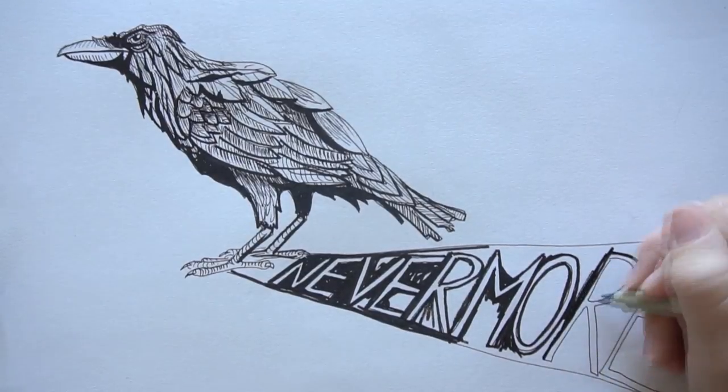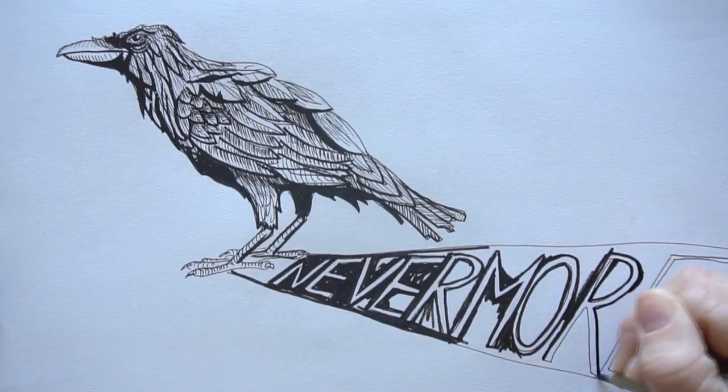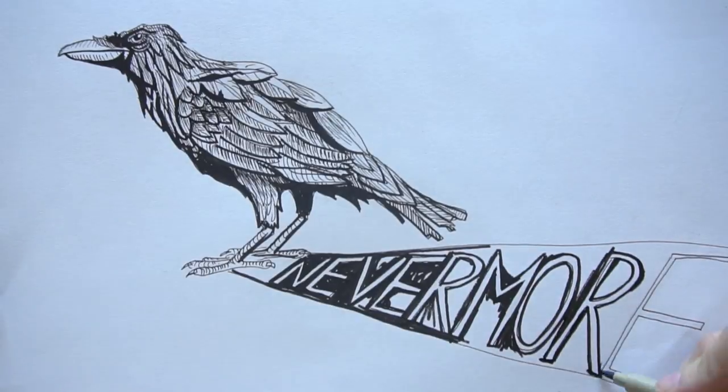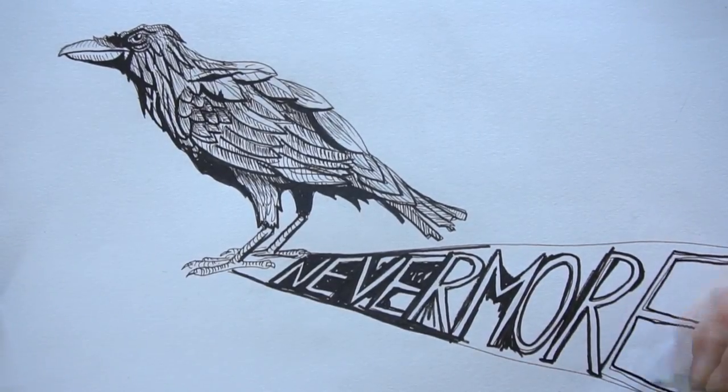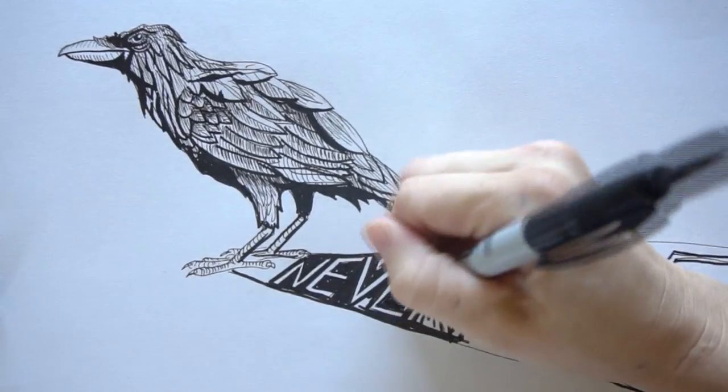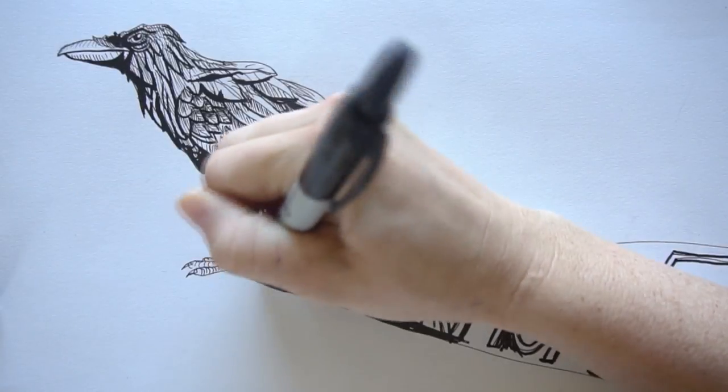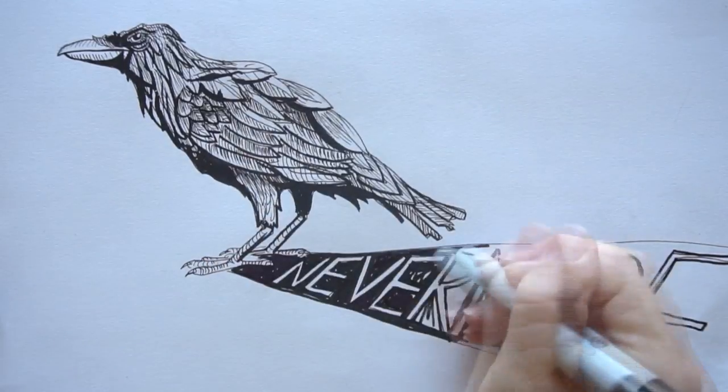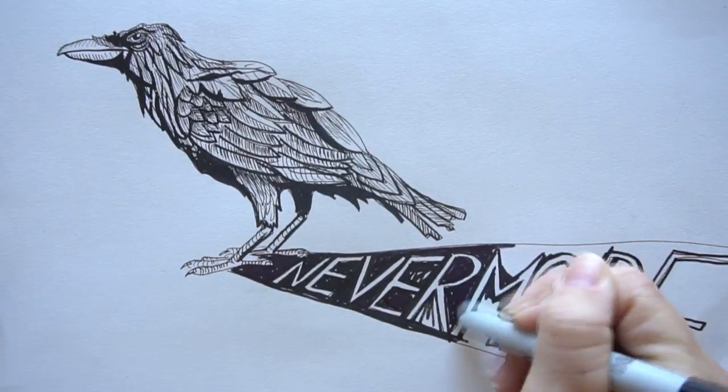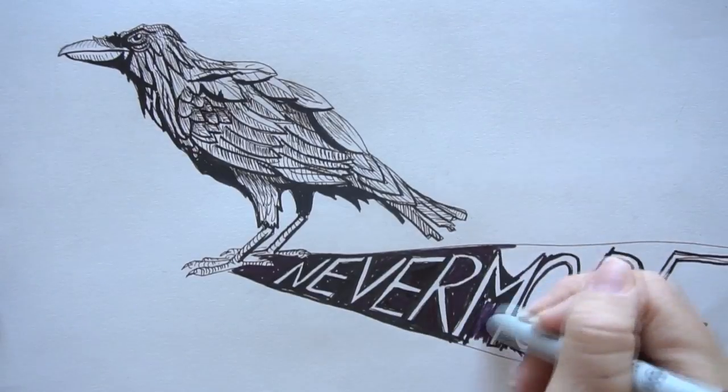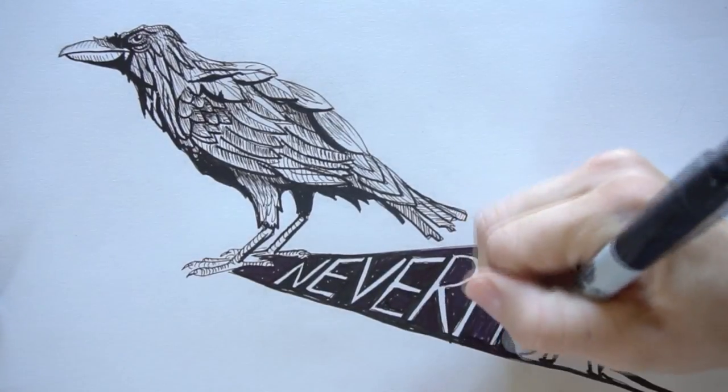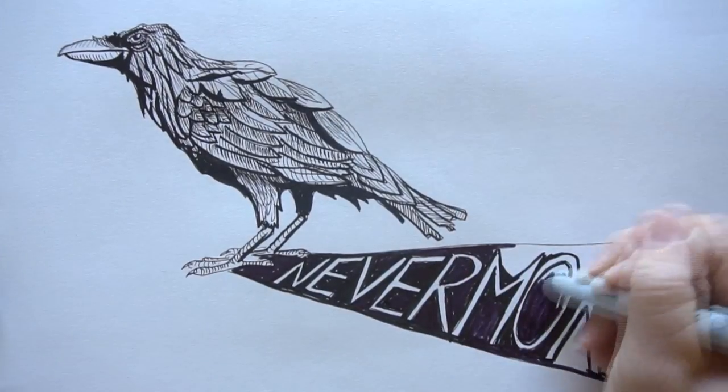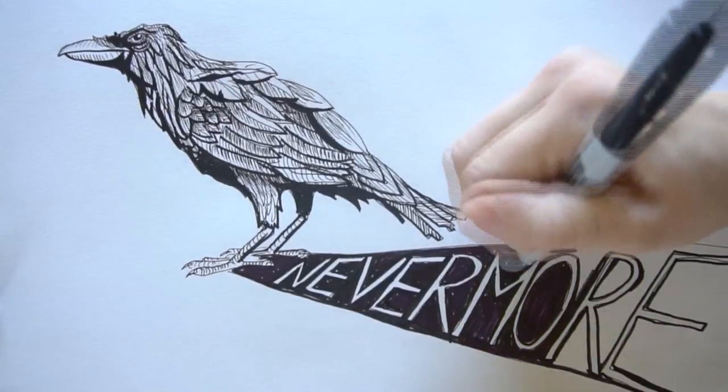And the Raven never flitting, still is sitting, still is sitting on the pallid bust of Pallas just above my chamber door. And his eyes have all the seeming of a demon's that is dreaming, and the lamplight o'er him streaming throws his shadow on the floor. And my soul from out that shadow that lies floating on the floor shall be lifted nevermore.